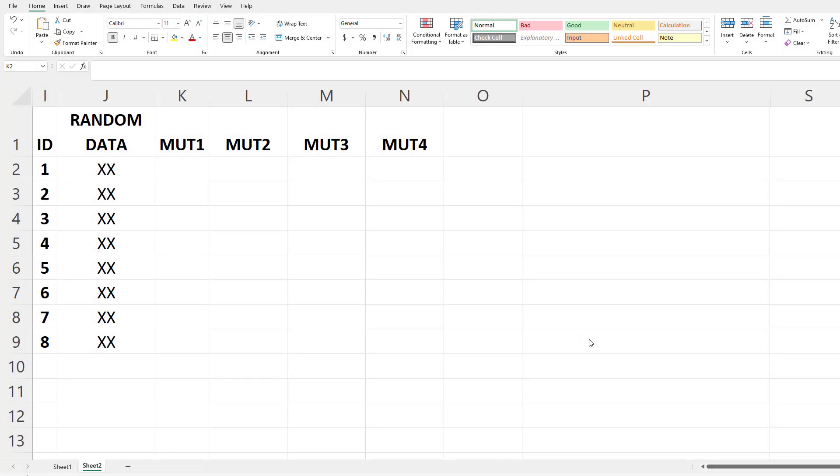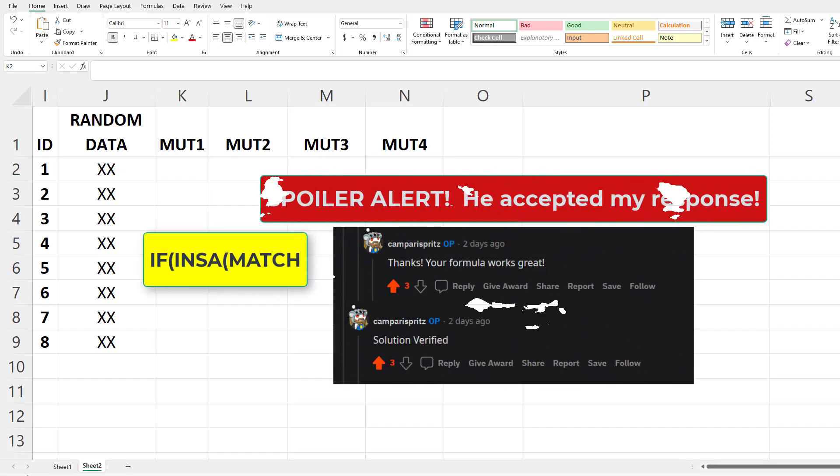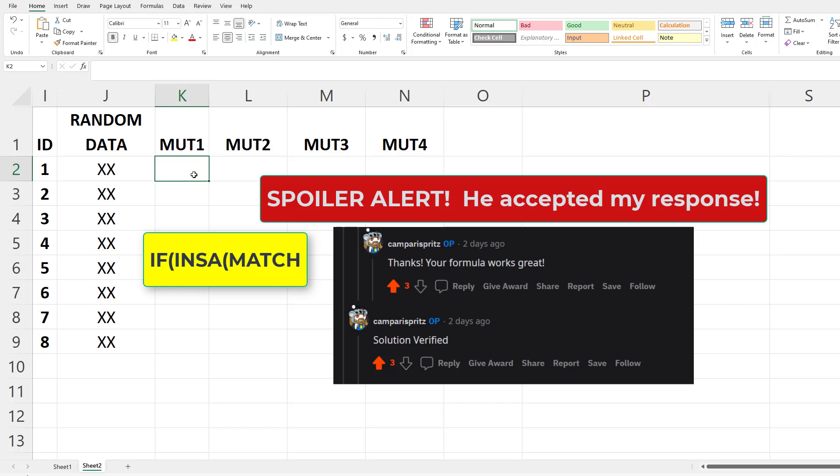So we're going to use an IF statement paired with a MATCH function to find the ID and the mutation. We're also going to use an ISNA function so we can handle the error message that might be produced if there isn't a match, because we want it to say 0 or 1. If you just use a MATCH formula, it's only going to show you the location or the row where there was a match, but we want it to say 0 or 1.